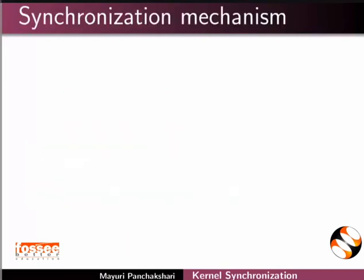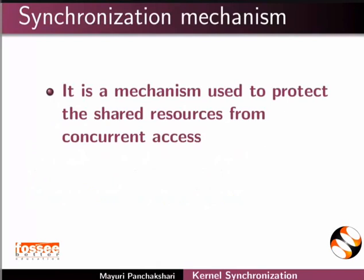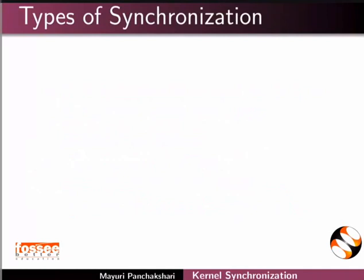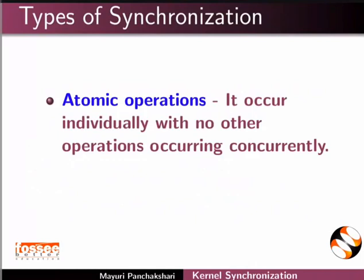Synchronization mechanism is a mechanism used to protect the shared resources from concurrent access. The kernel provides synchronization mechanisms for system and kernel programming. We will see the different types of kernel synchronization techniques. Atomic operations occur individually with no other operations occurring concurrently.